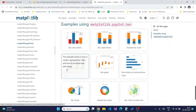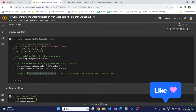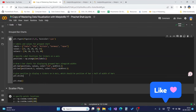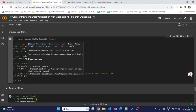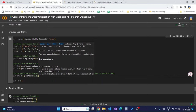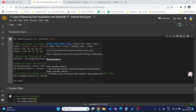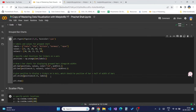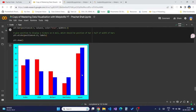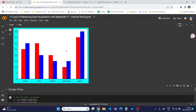To position the x-axis tickers centrally between the two grouped bars, we use `plt.xticks` with `positions + 0.15` — which is the center between the two 0.3-width bars — alongside the labels. Running this code creates group bar charts with x-tickers displayed between the two stacks. This is a really useful way to compare multiple datasets side by side.